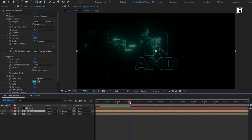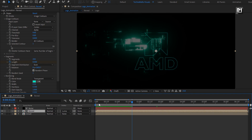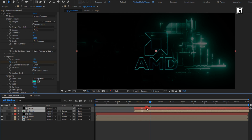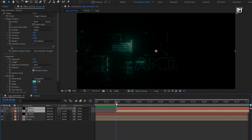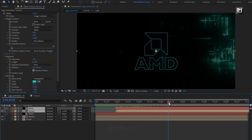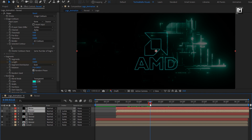You can see the preview. Now select both the reveal composition and noise layer and create a duplicate. We will place this layer at near about 28 frames. Now again create a duplicate and place these duplicates at 2 seconds and 15 frames.